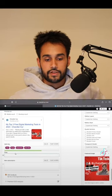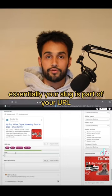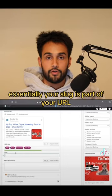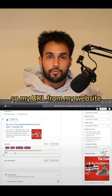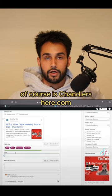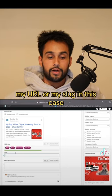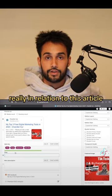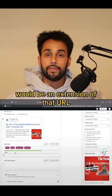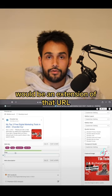After that, you have your slug. Essentially, your slug is part of your URL. So my URL for my website, of course, is chandlorsere.com. My slug in this case, in relation to this article, would be an extension of that URL.